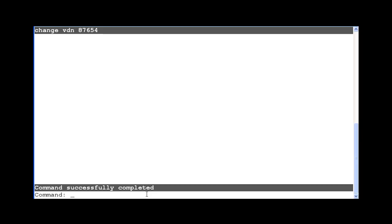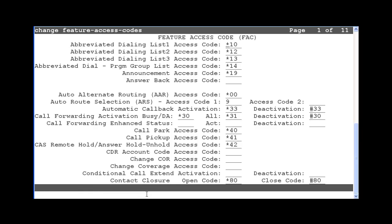The forced logout or aux work feature is controlled by four new feature access codes or FACs. To modify the new feature access codes, use the Change Feature Access Codes command. Then you would hit Next Page until you reach the second page of the call center features. On this system, it is page 6.